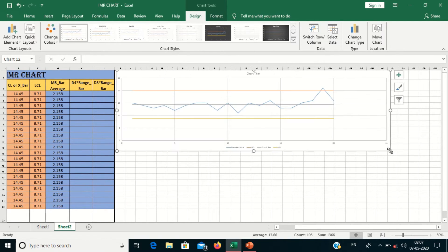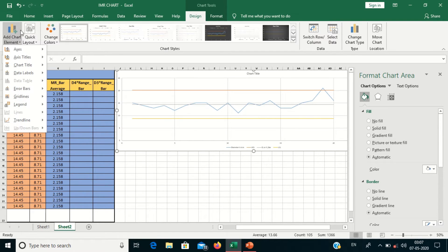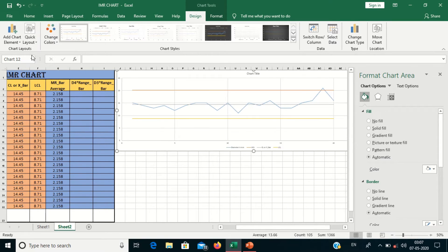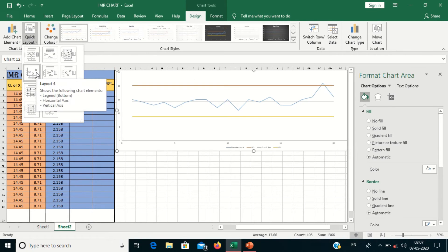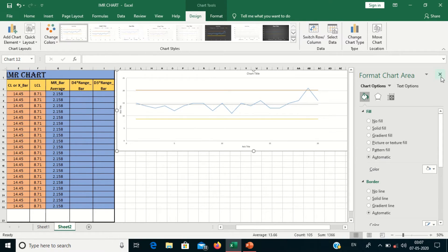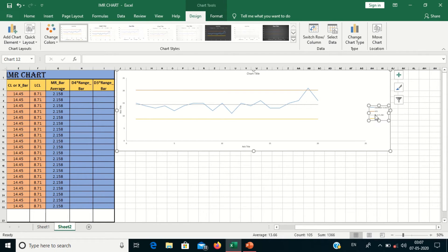Now we will do some formatting. Double-click on the graph and go to Add Chart Elements, or go to the Layout tab. Select the appropriate option and remove the grid lines. These grid lines are not required for a control chart.